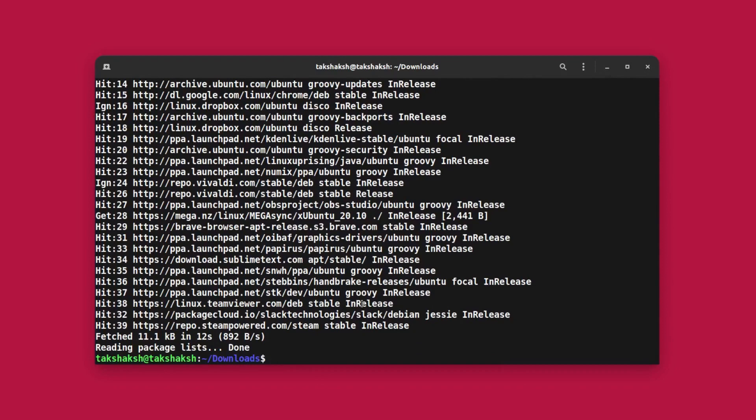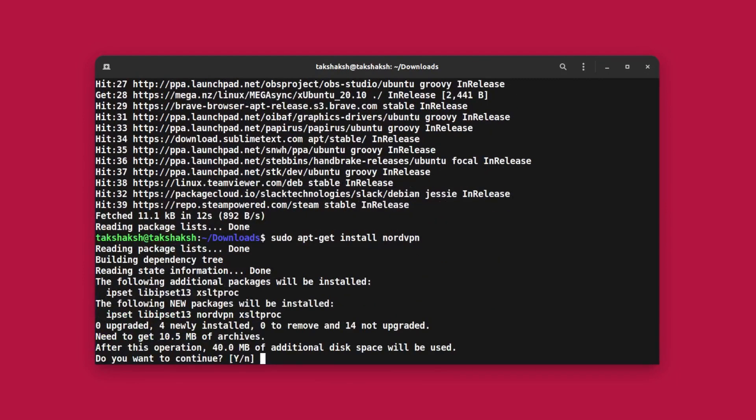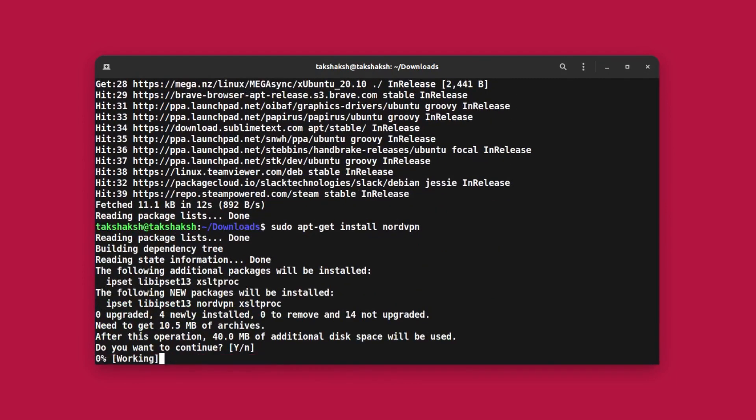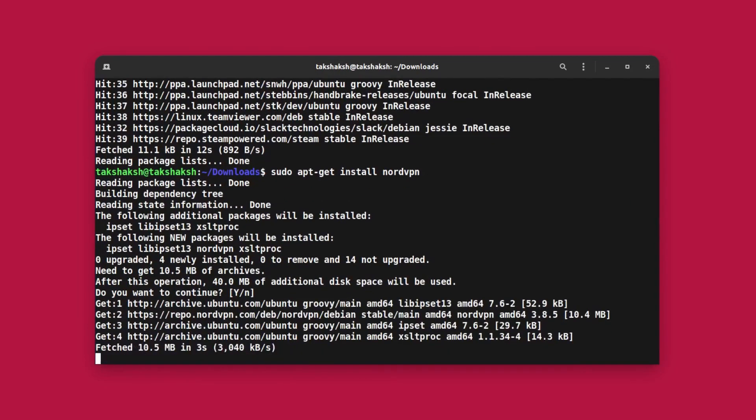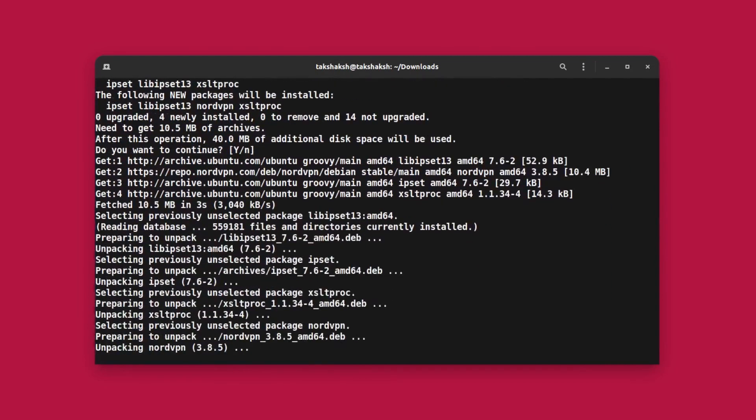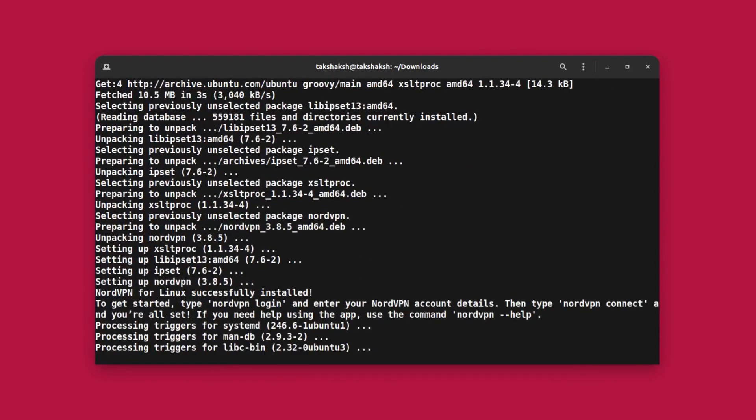After updating the repo, just type sudo apt-get install nordvpn and hit enter again. Now this will install the actual NordVPN. After this, just clear the terminal.